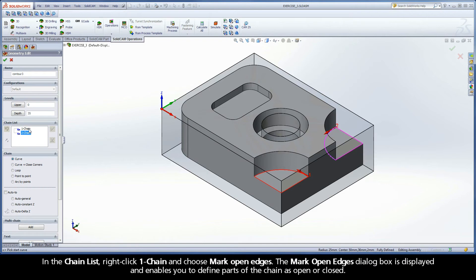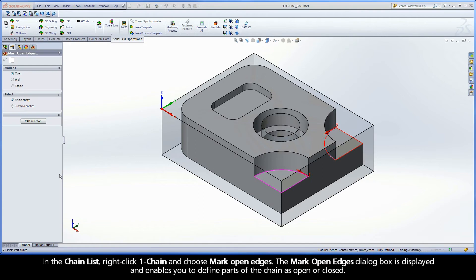In the Chain List, right-click Chain 1 and choose Mark Open Edges. The Mark Open Edges dialog box is displayed, and enables you to define parts of the chain as open or closed.